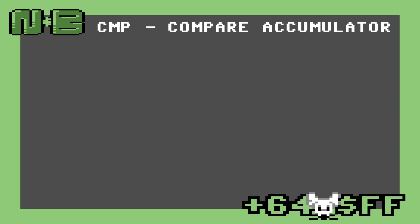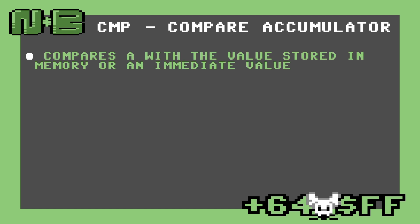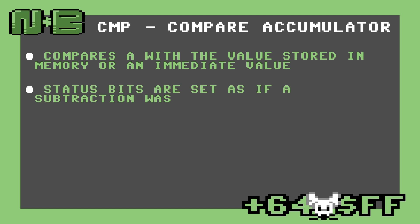The first instruction in our set of three is the CMP, or compare instruction. Effectively, the instruction compares whatever is in A to the operand that we specify. When the operation is done, the value in A is effectively subtracted by the operand, and then the flags in the status register are adjusted to match.